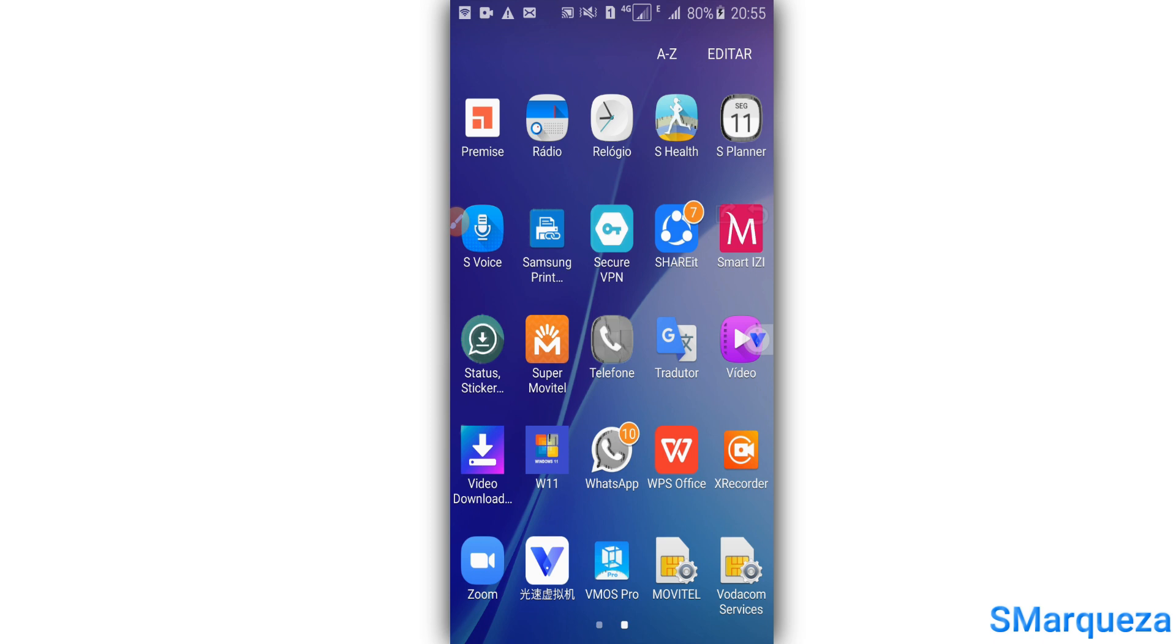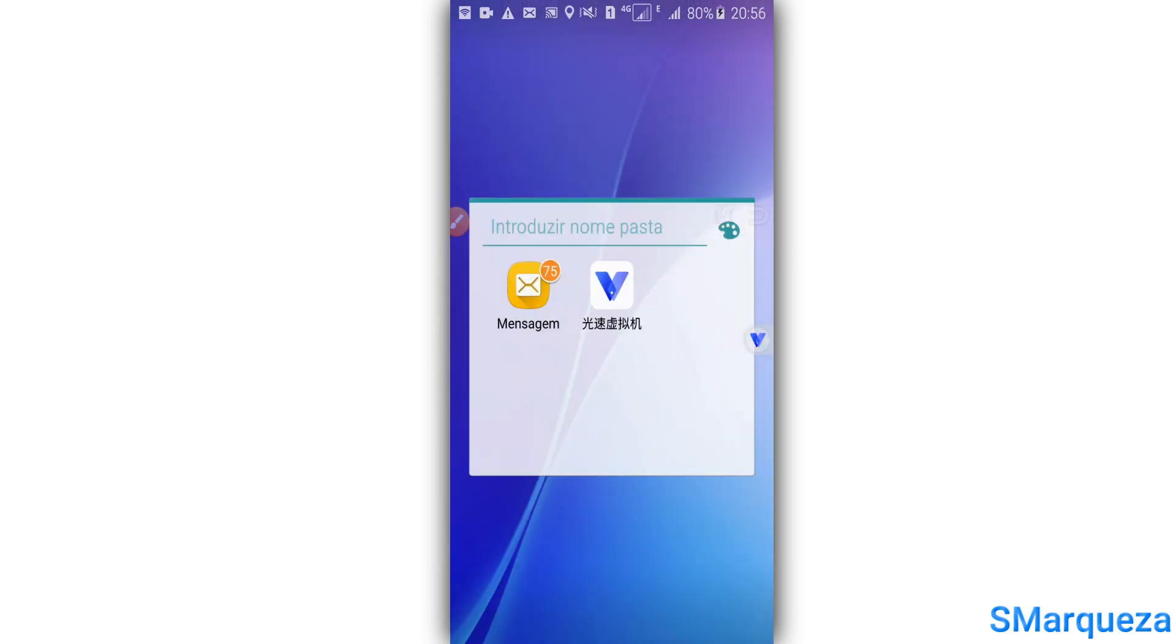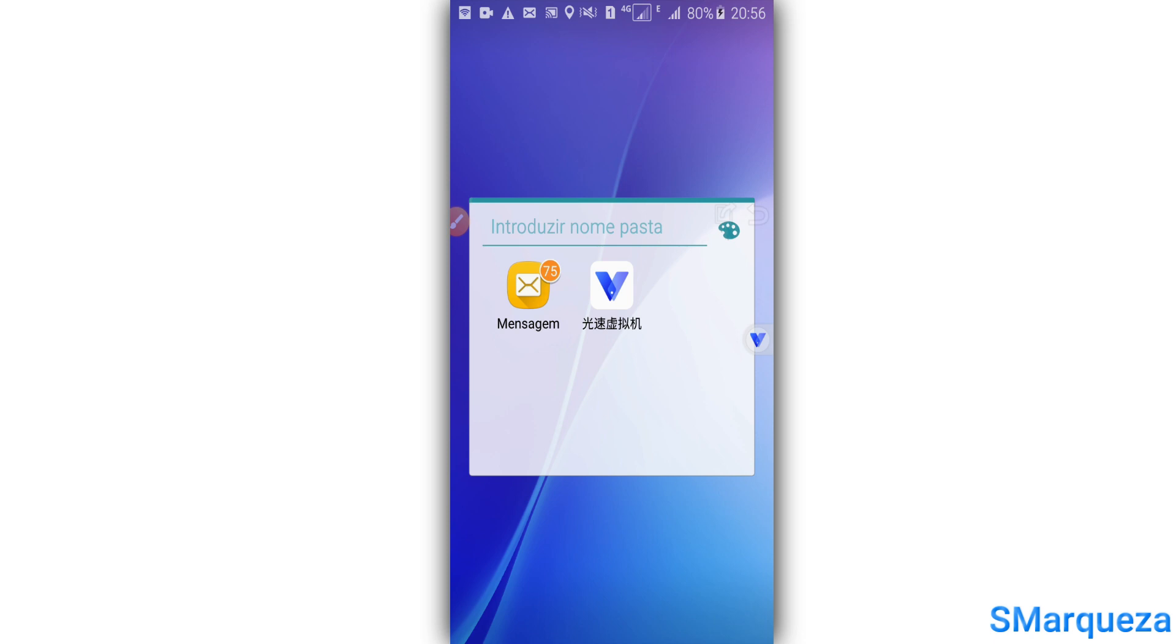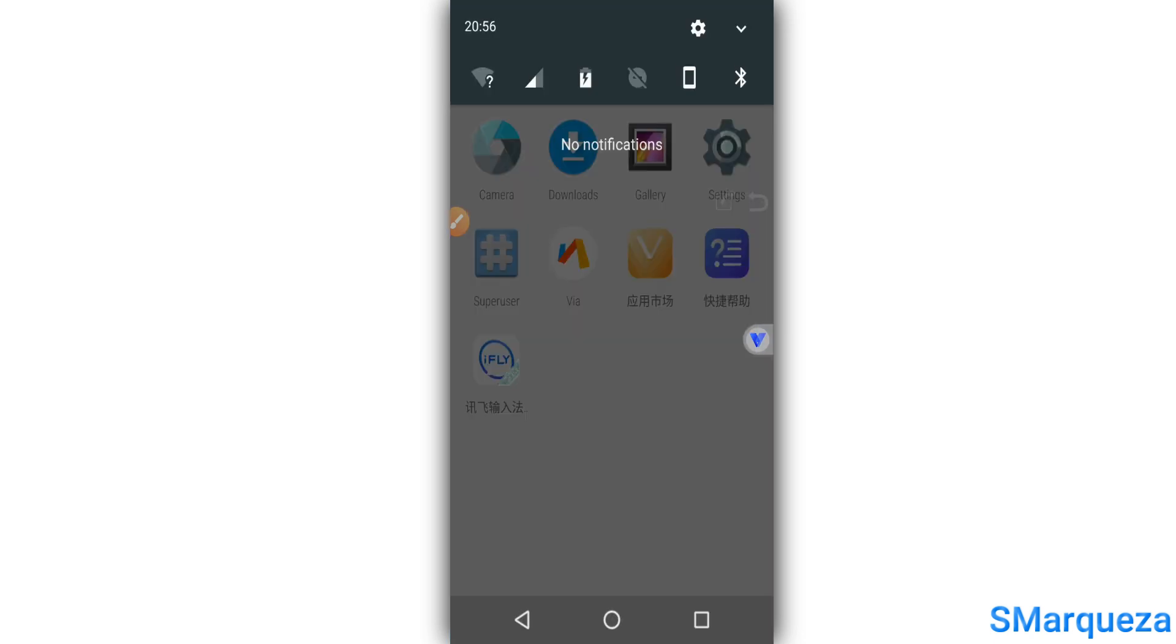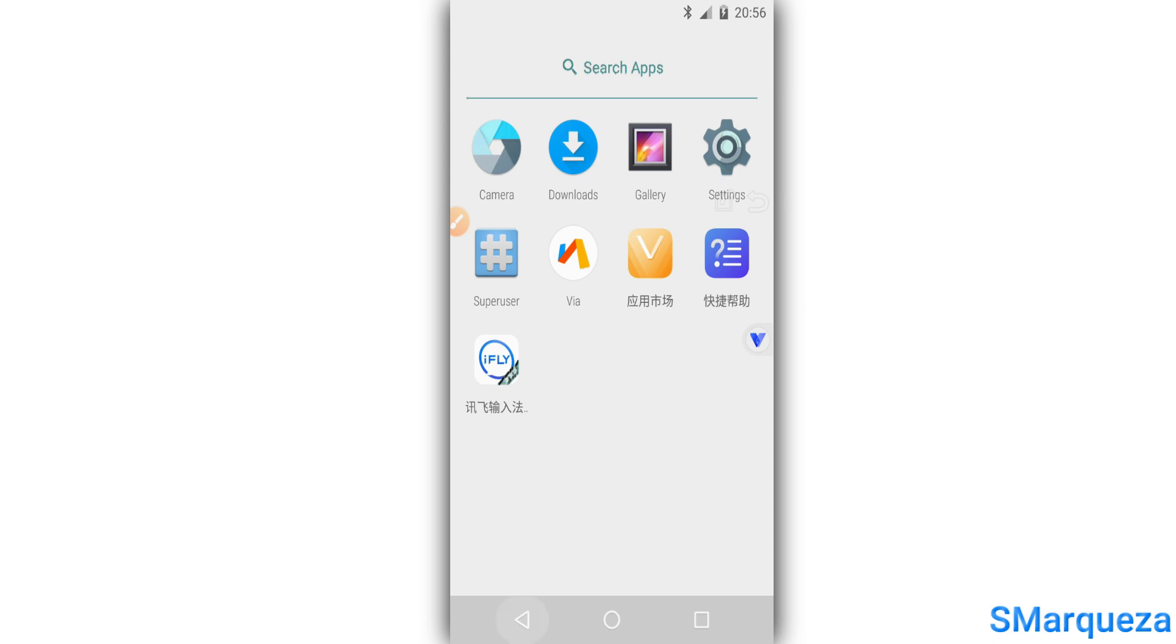All right guys, so you're gonna install this app. The first time you're gonna open it, it shows up in the menu and you're gonna click on the blue icon to install.